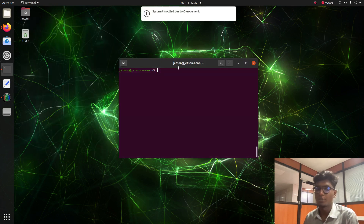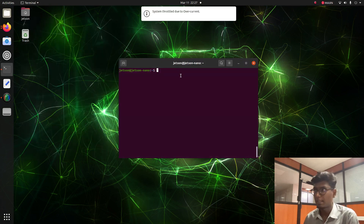Hi guys, welcome back to a new tutorial on Jetson Nano RPLidar Interface for ROS2 Humble version.